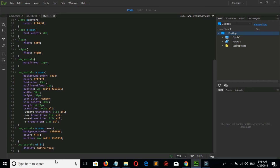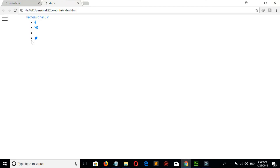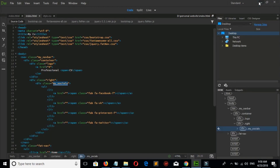Now let's see the change. We don't see any change because we have not linked our style.css. So let's link it first.